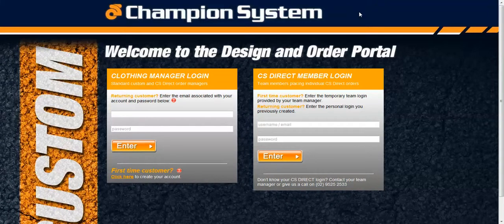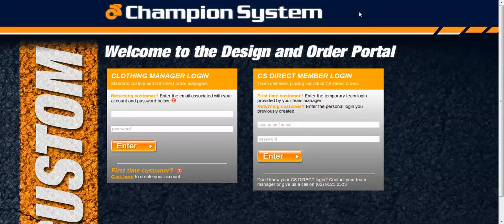It's going to take you through a run through of the design and order portal so that you can understand the basics of how to operate this system.